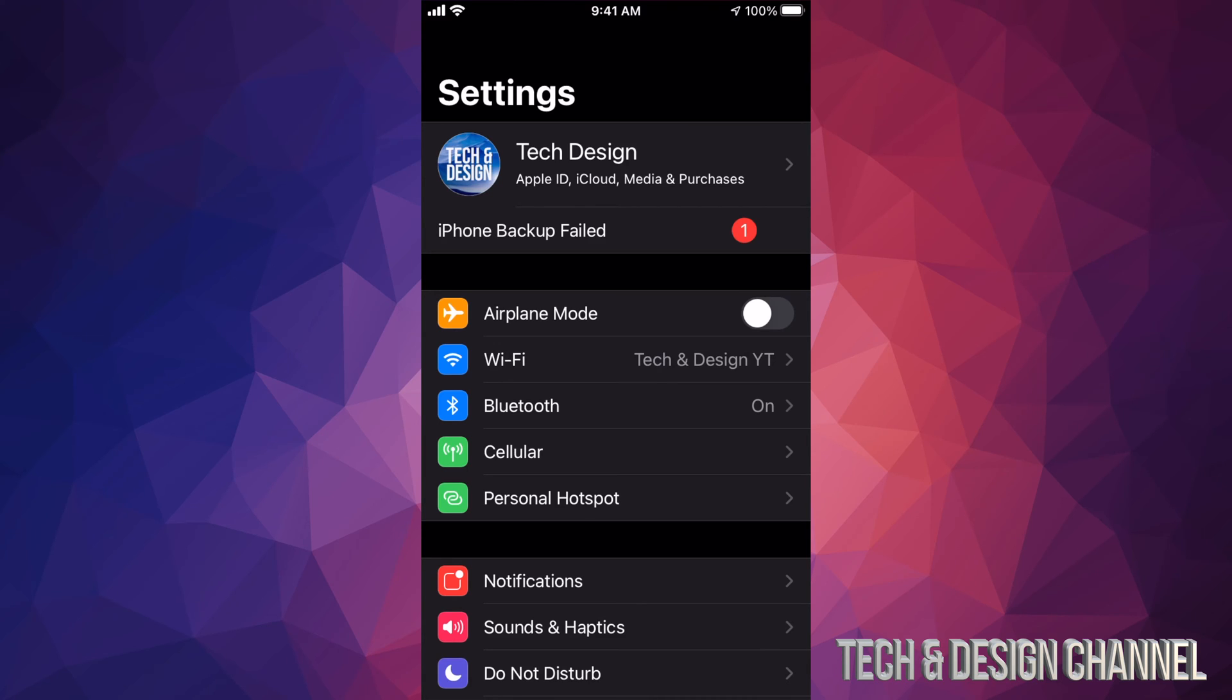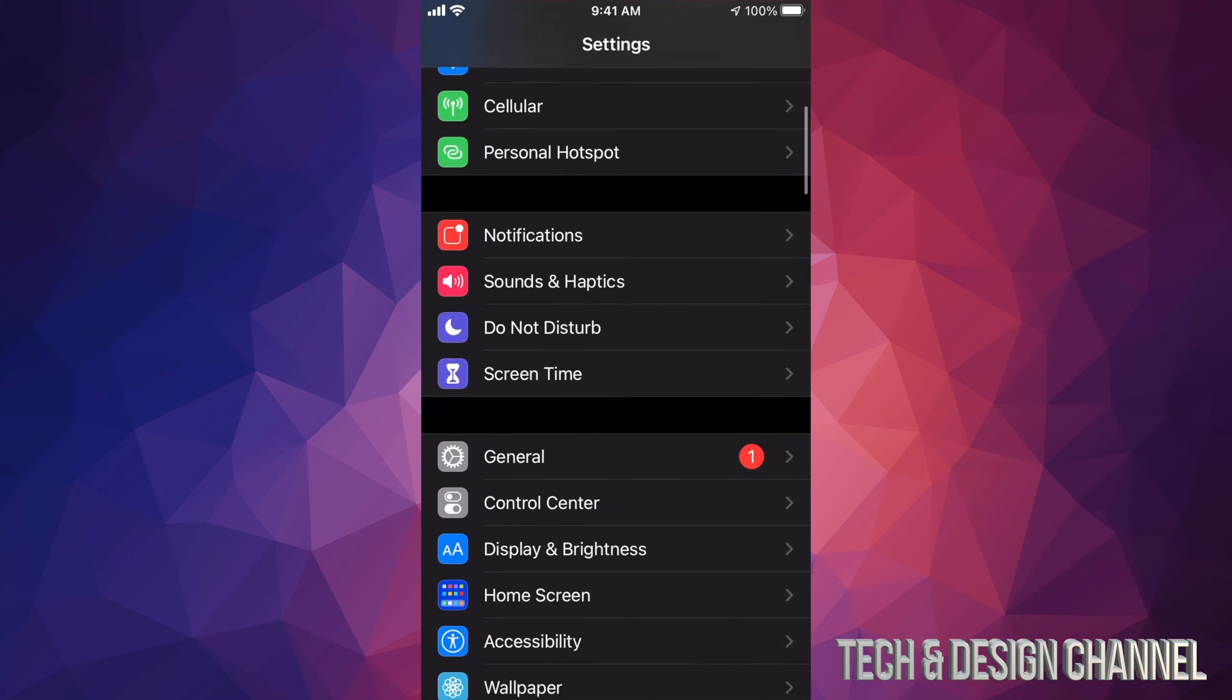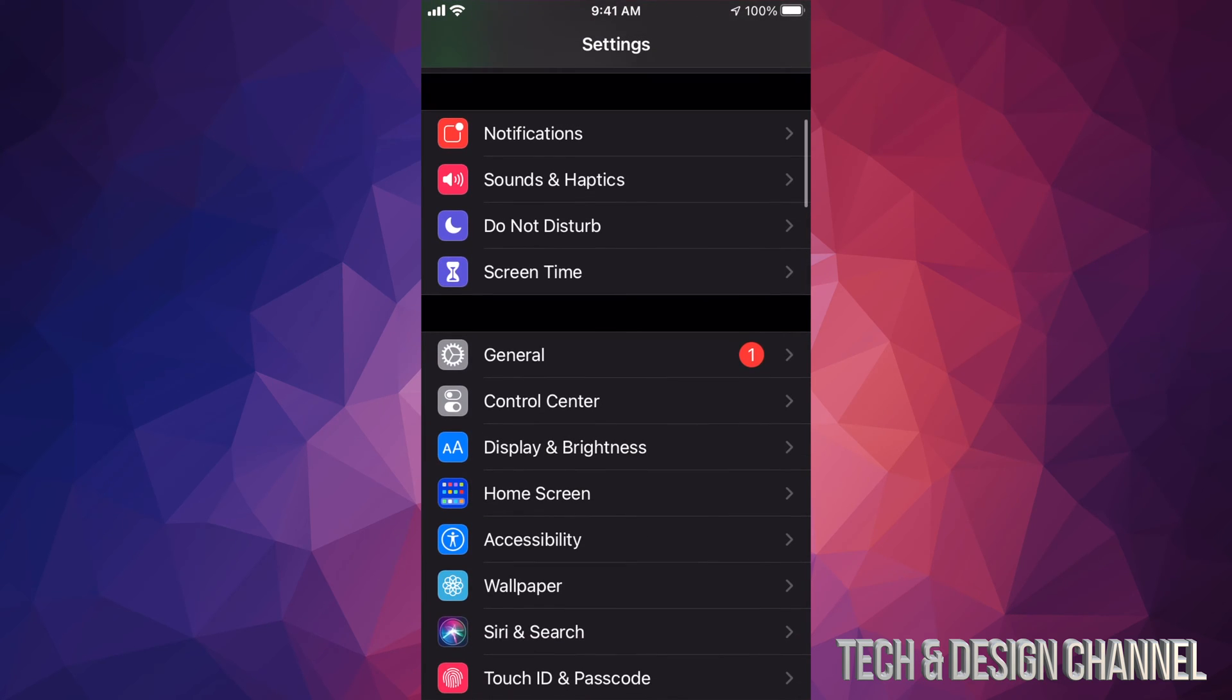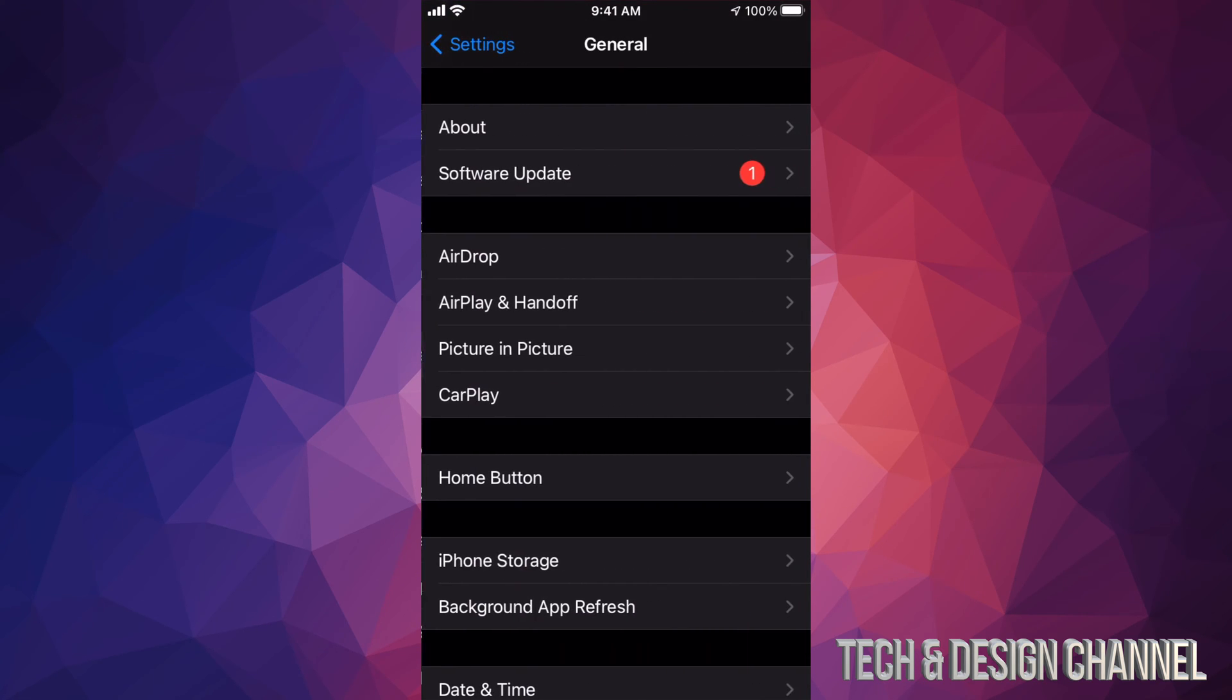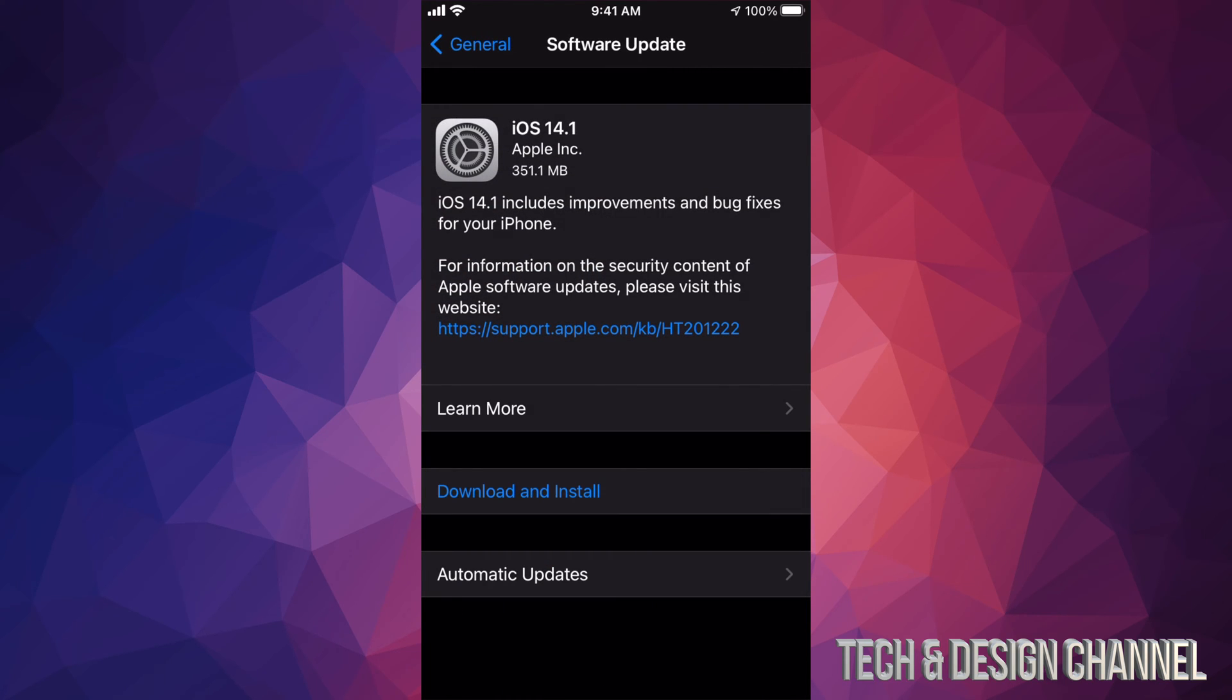For now, we're going to scroll down and see General. Under General, our second option will say Software Update. This will load up iOS 14.1, which is a very small update - only 351 megabytes.